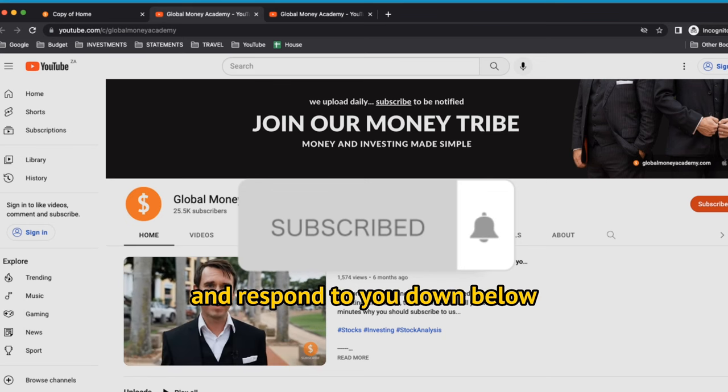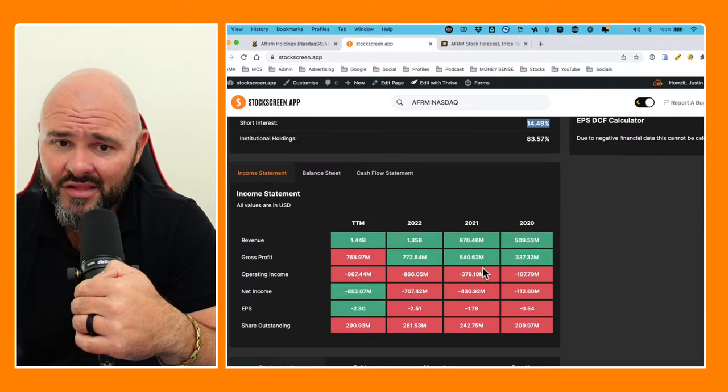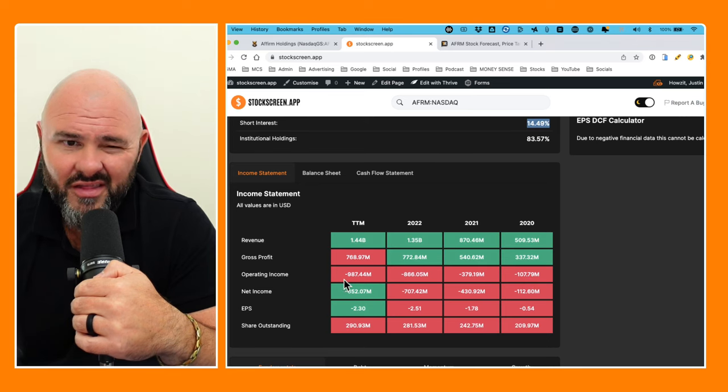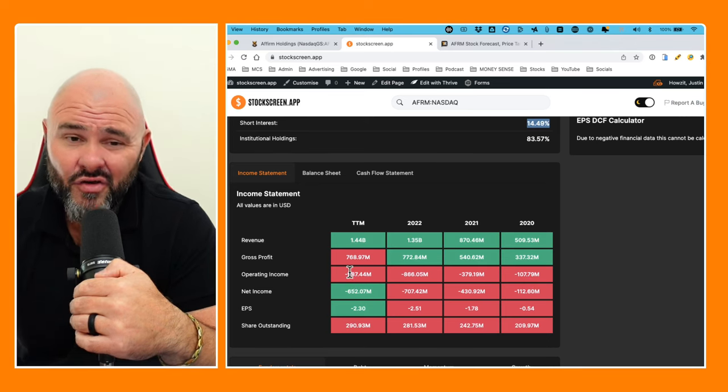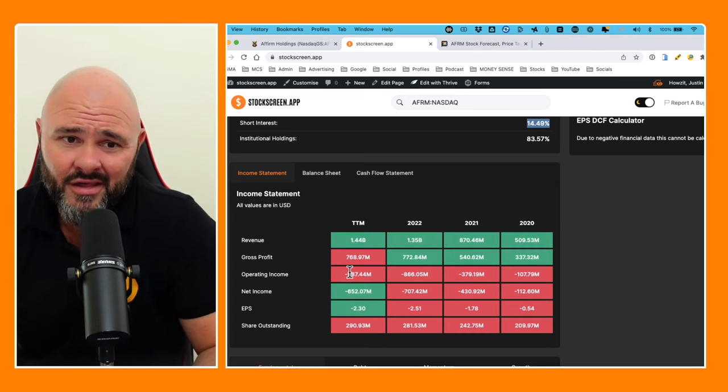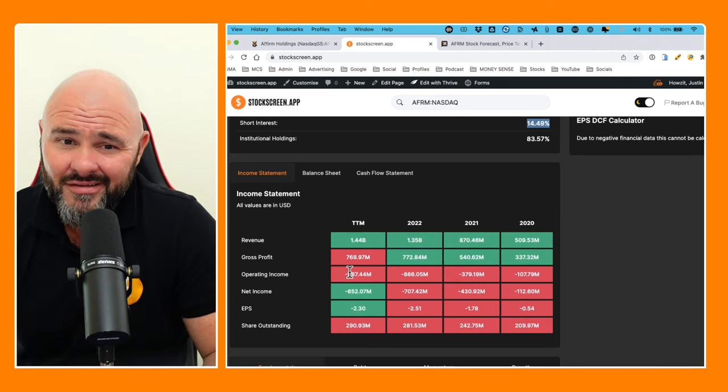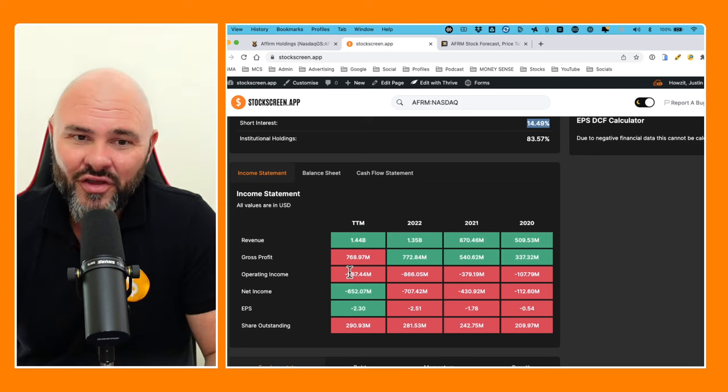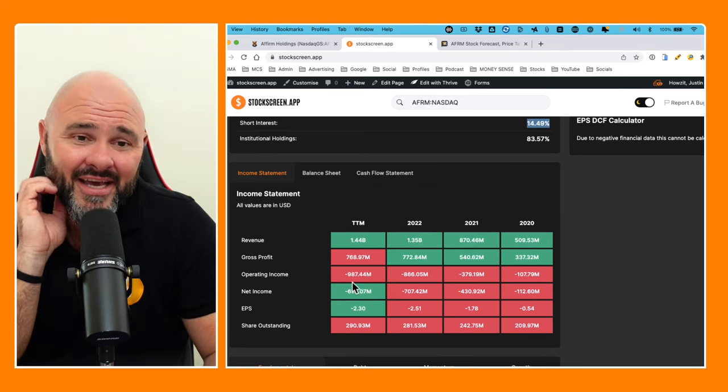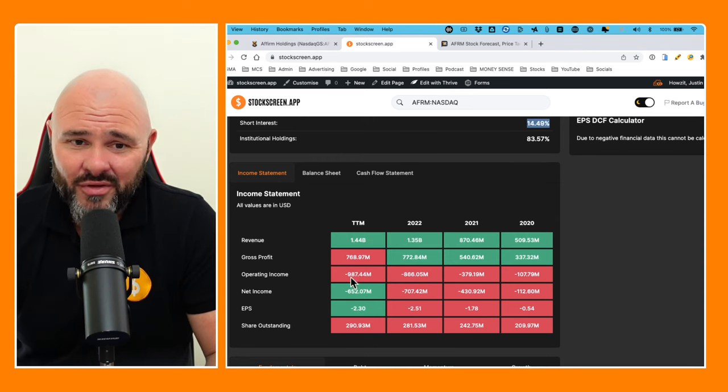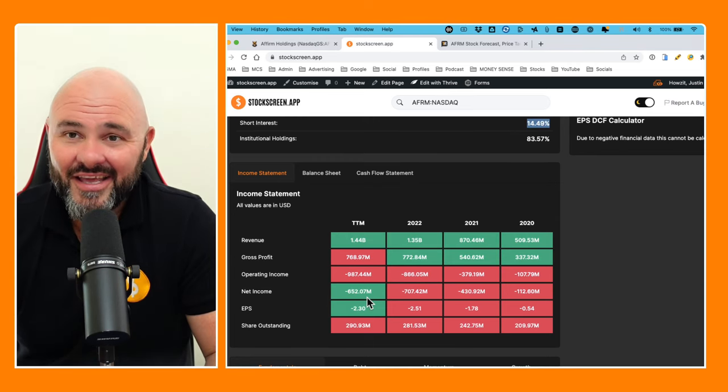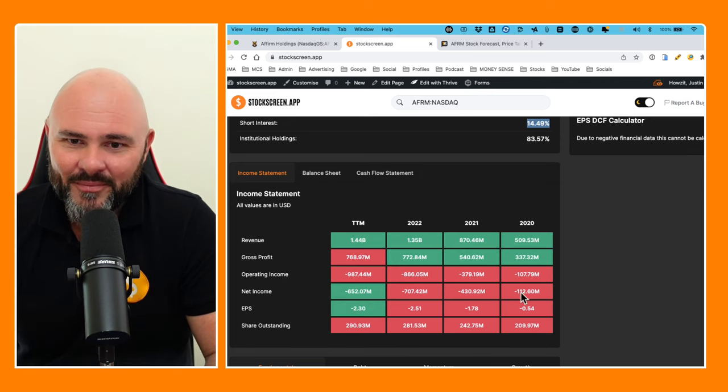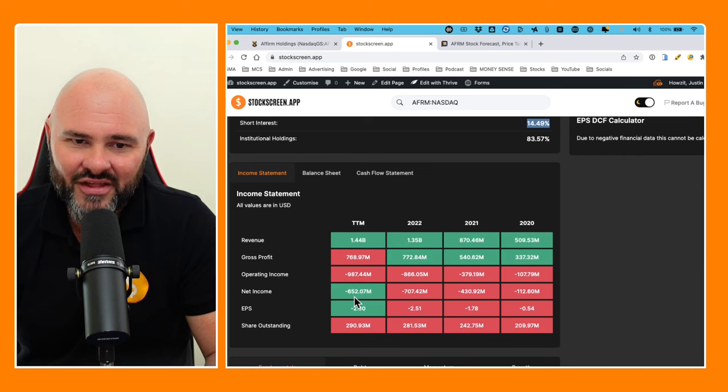Just ain't pretty guys. They've gone negative $107 million, negative $379 million, negative $866 million, negative $987 million. So please explain this: they have gone gross profit $768 million and then on the operating income negative $987 million, and this is from a financial business. It is mind-altering.